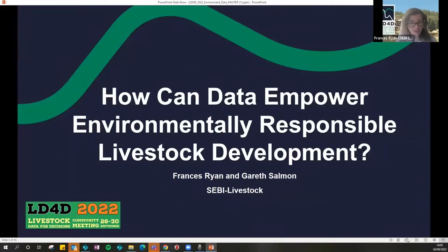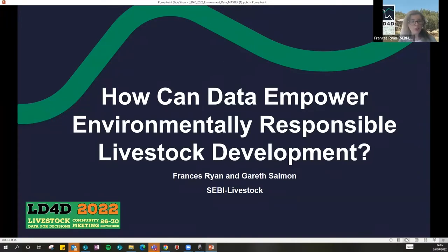Thank you everyone for joining. So our question today is exactly as it states there on the screen: how can data empower environmentally responsible livestock development? As we move through the session today, keep that question in mind, because that's really the core of this session.